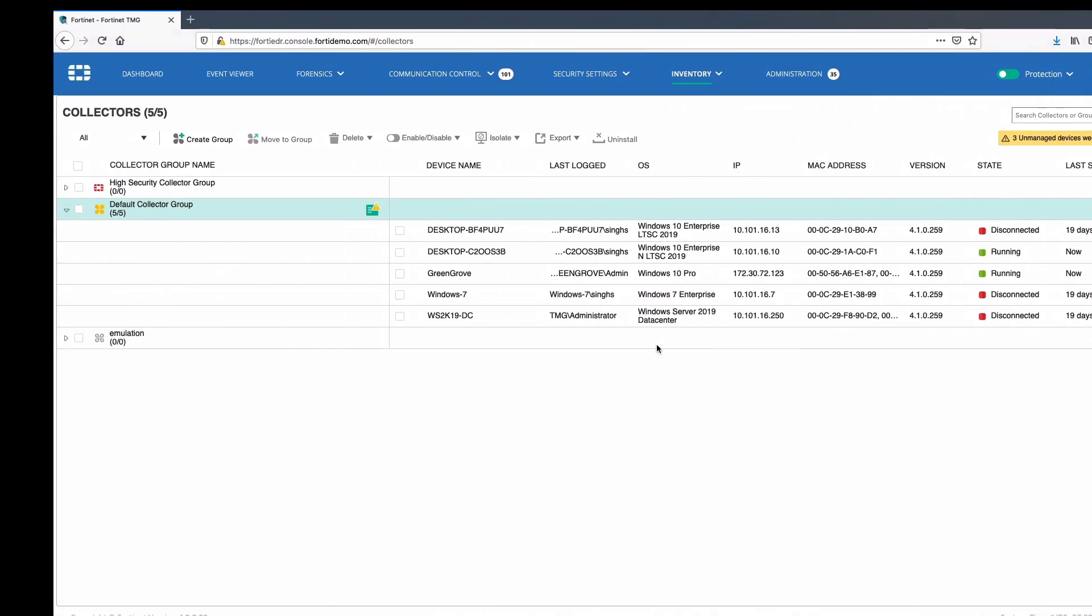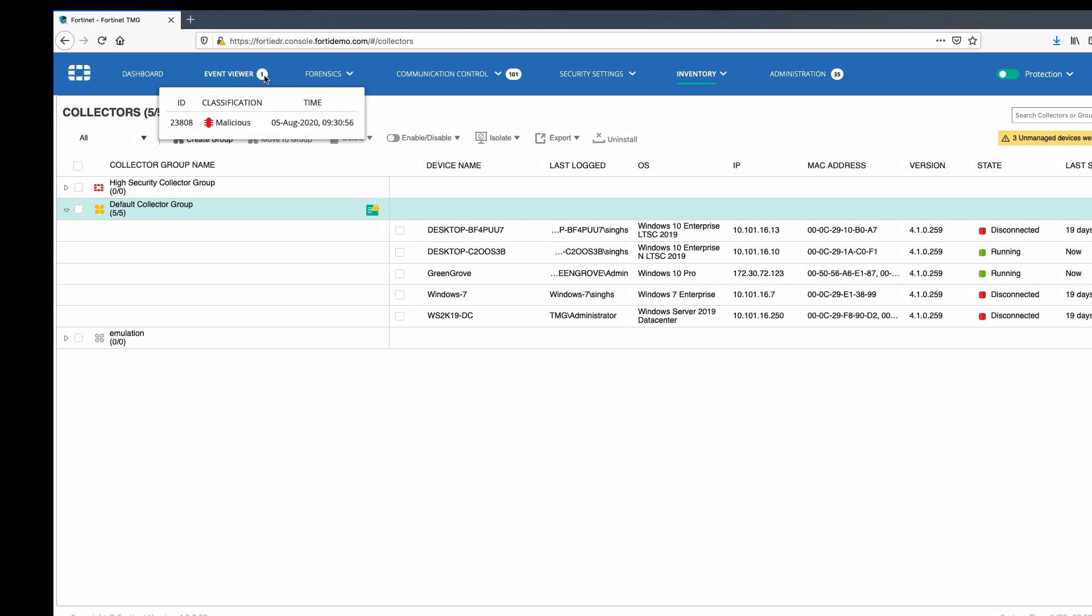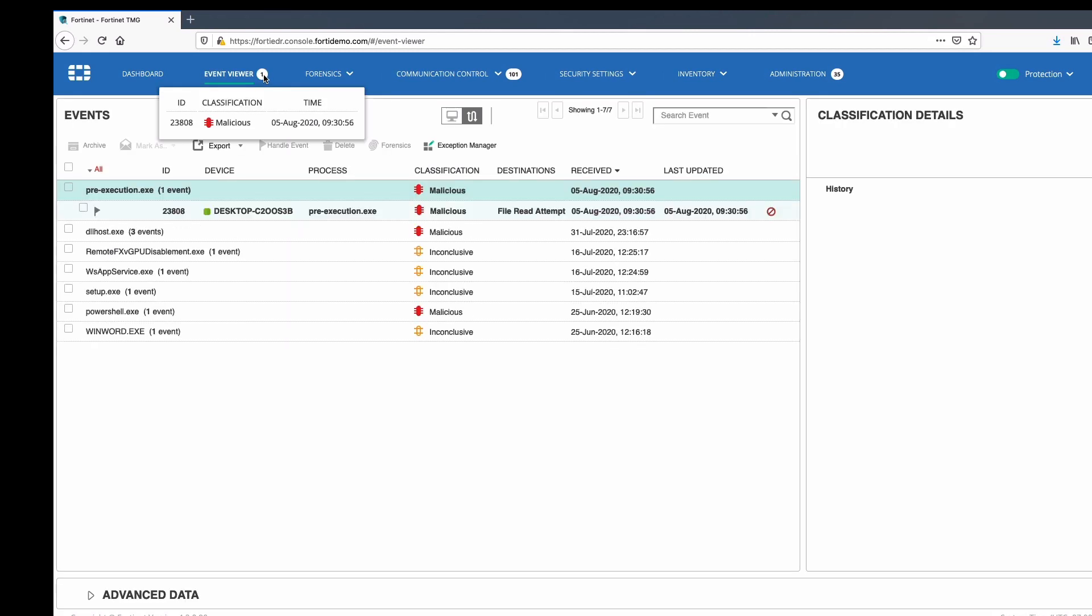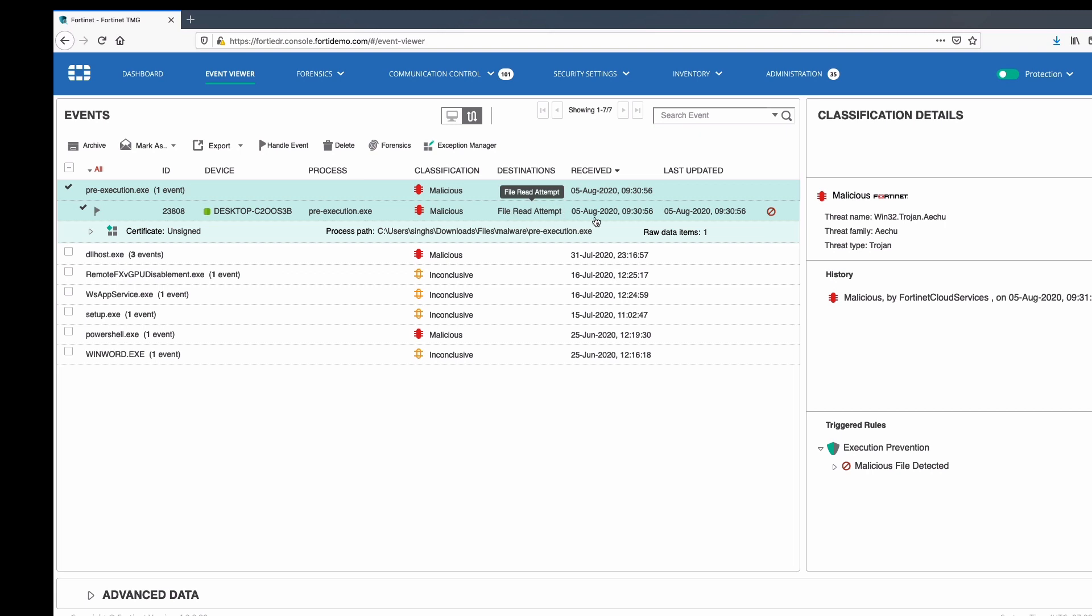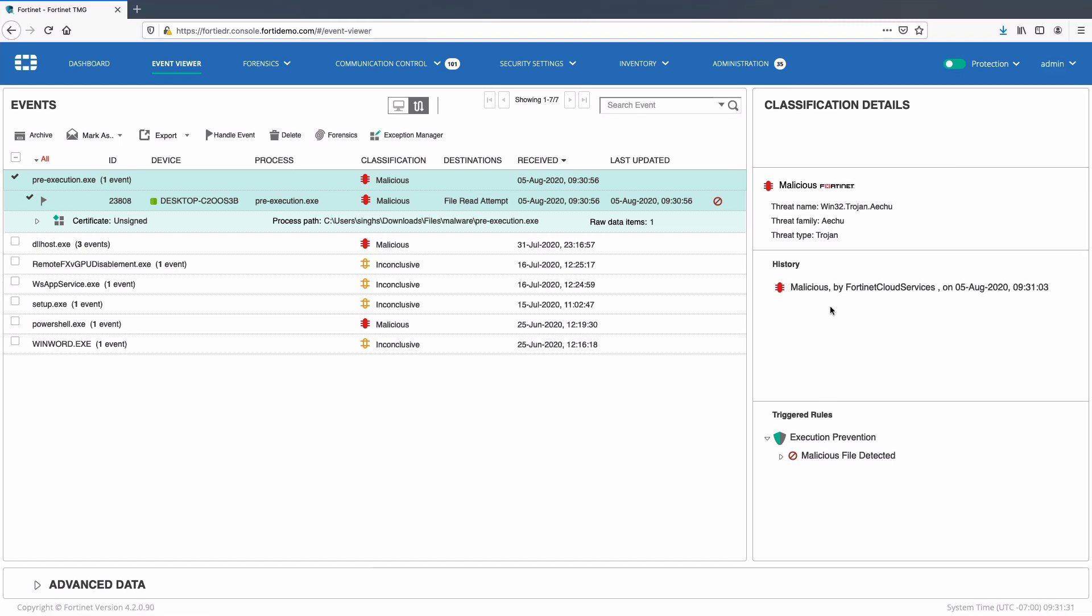Looking at the event, we can see that pre-execution.exe is classified as a malicious event with file read attempt classification. Details provide further information like verdict by FortiNet. History includes any reclassification by FortiNet cloud services, playbooks triggered by the event, or any actions taken by SOC analyst. Triggered rule section provides information on all the rules violated by the malware.